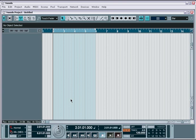In Nuendo, one of the quickest ways to get started with a project is to simply import existing audio material into a project.